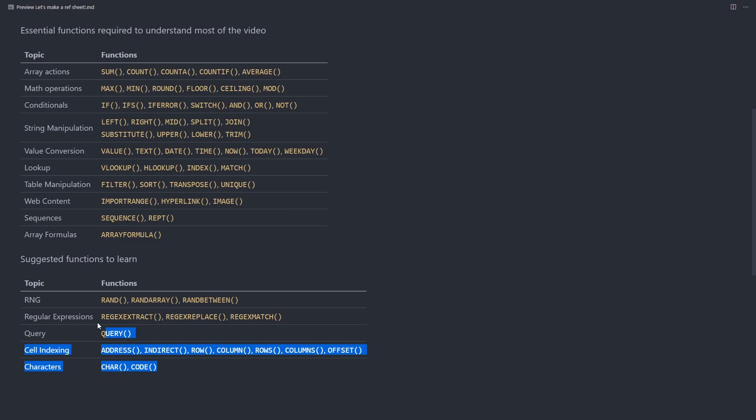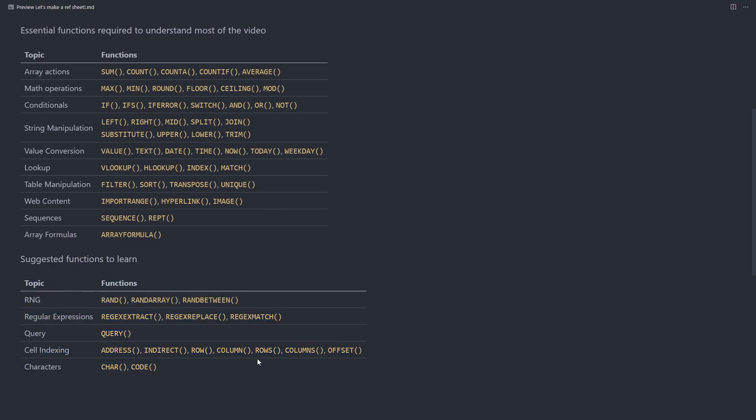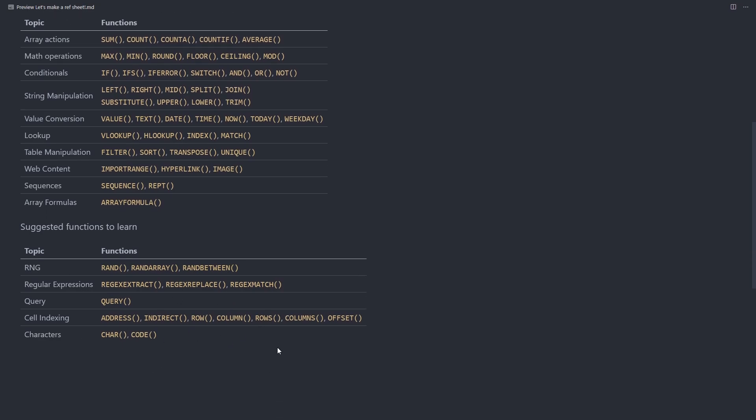This is a list of functions I suggest you to learn. It's not required to understand everything in this tutorial, but it's just a good thing to learn regardless.